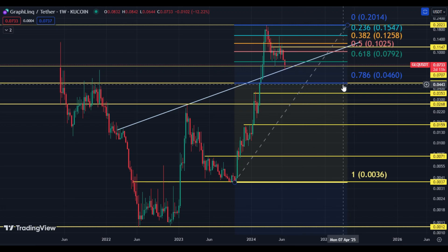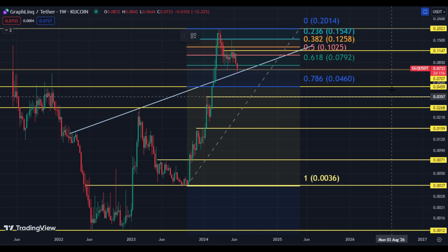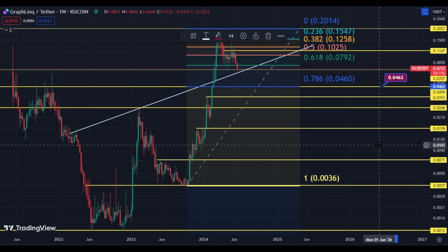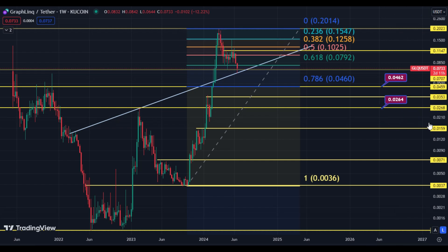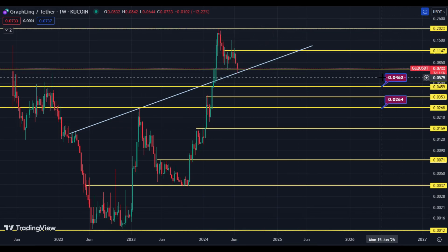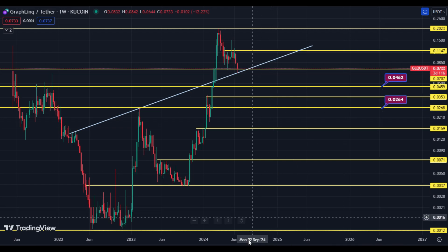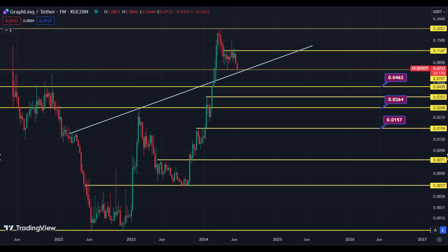The next big Fibonacci target is the 4.60 cents area — this is a very big support area. If you want to buy for long-term holding, I think 4.60–4.62 cents is a perfect area. Another perfect long-term DCA level is 2.64 cents. The last hope support area is 1.57 cents. These are perfect buying levels and DCA levels for long-term holding.